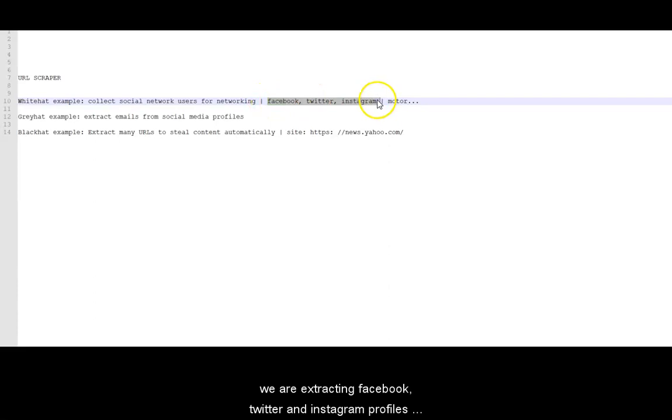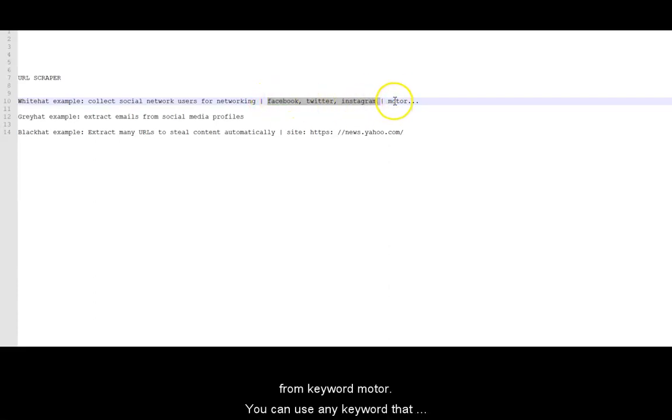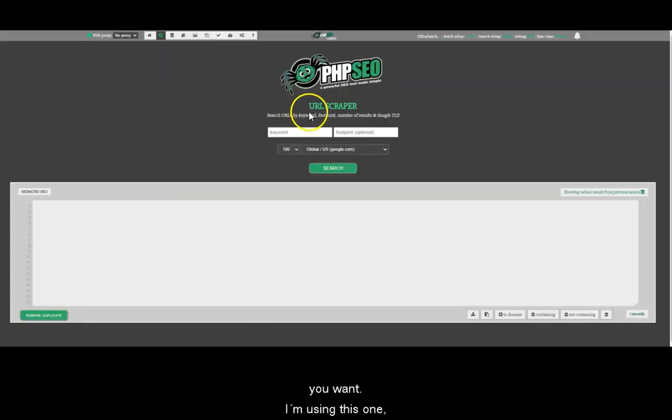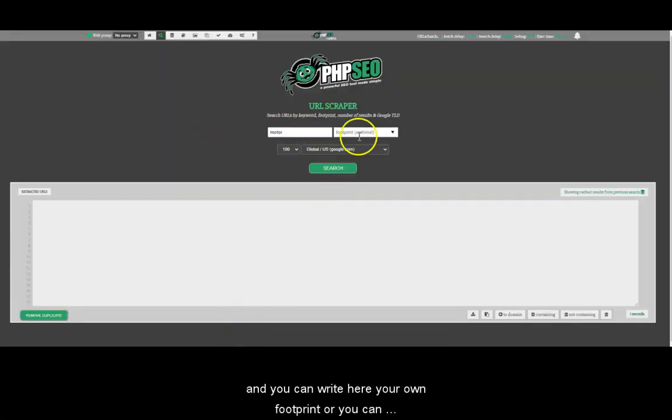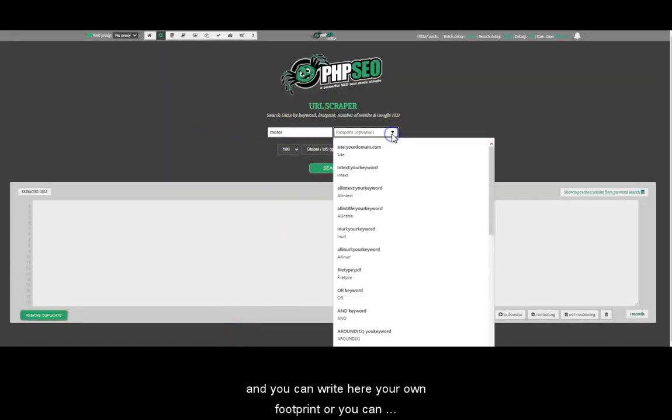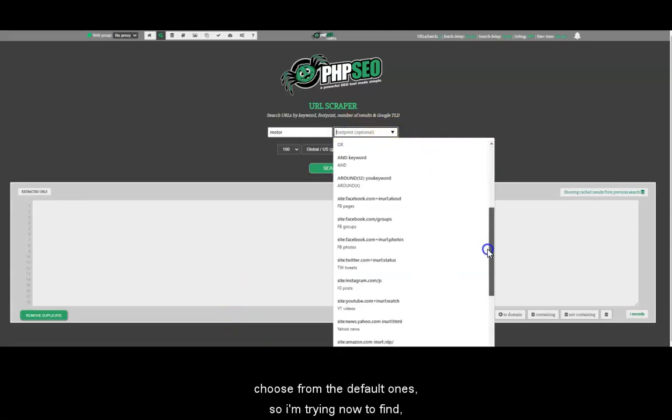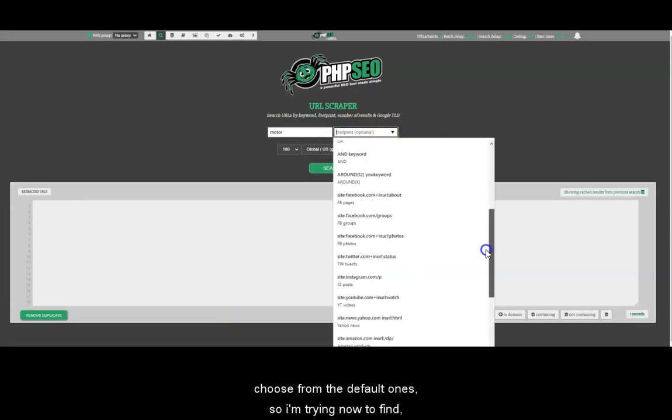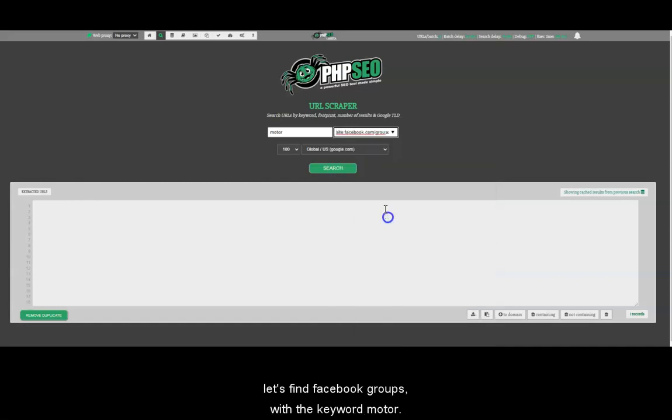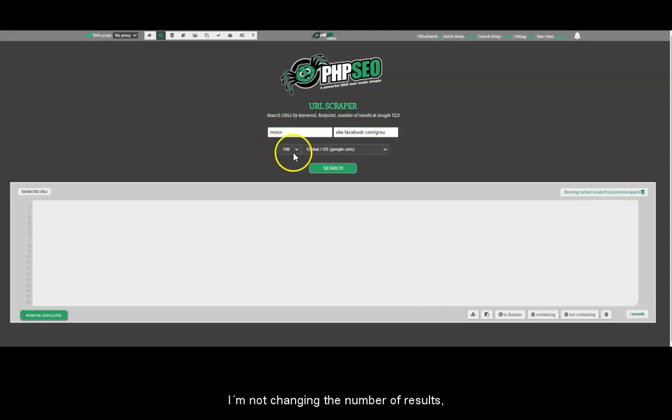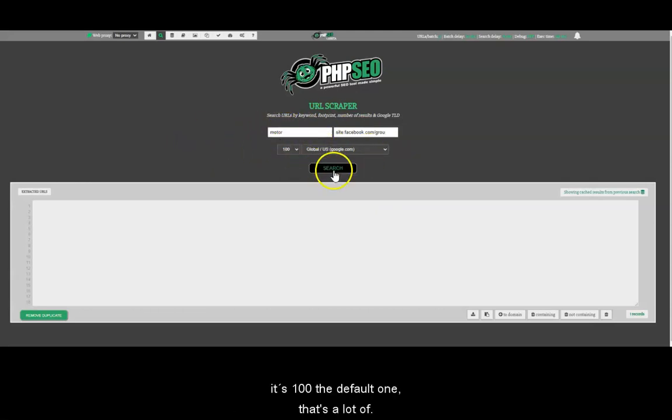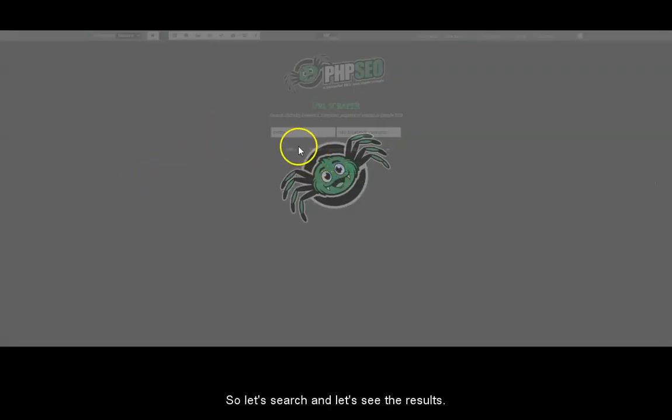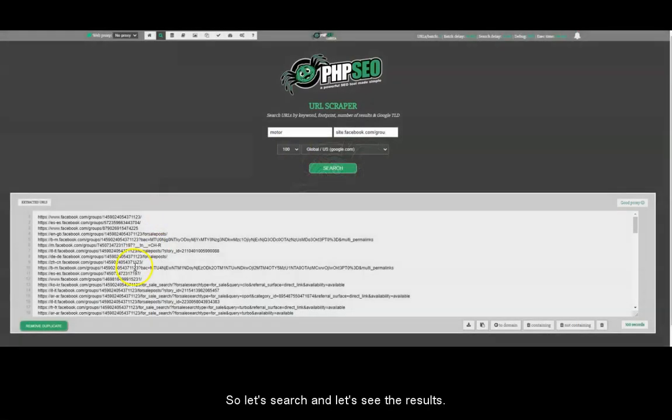We are extracting Facebook, Twitter and Instagram profiles from the keyword motor. You can use any keyword that you want. I'm using this one and you can write here your own footprint or you can choose from the default ones. So I'm trying now to find Facebook groups with the keyword motor. I'm not changing the number of results. It's 100 the default one.